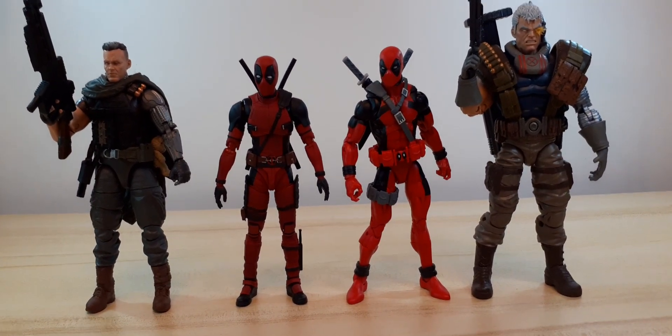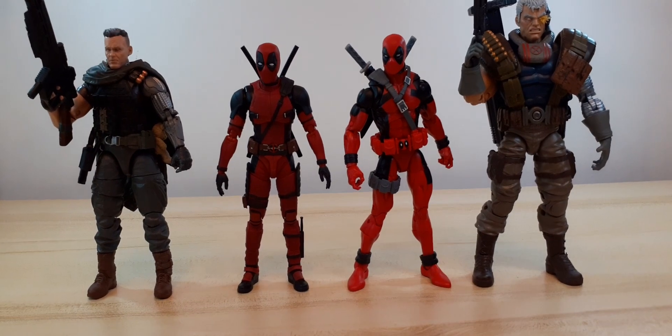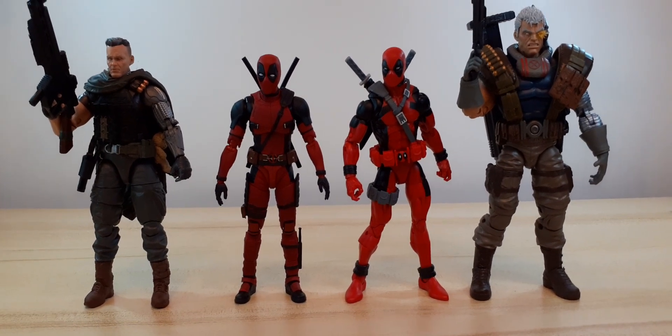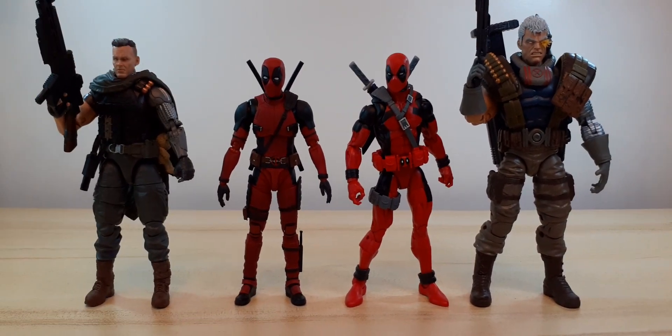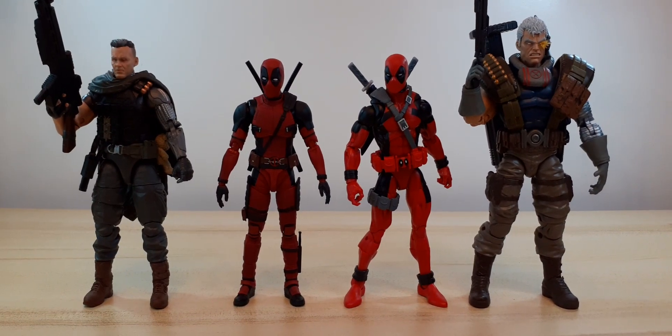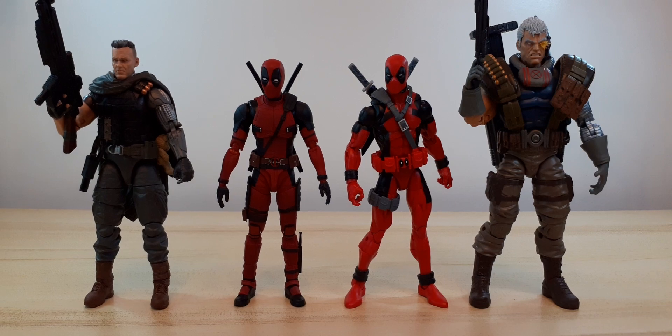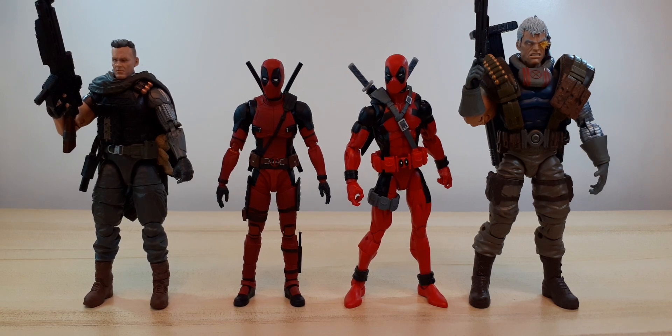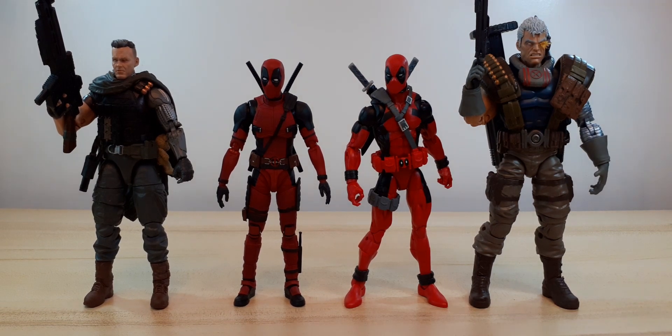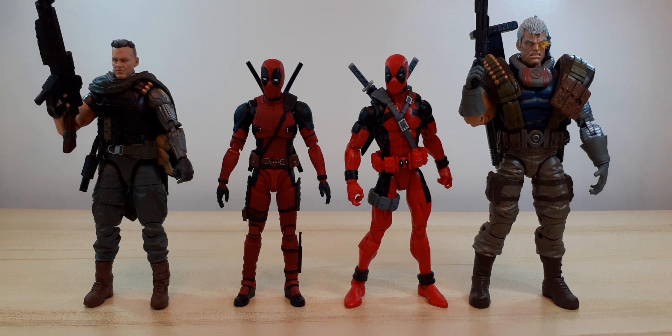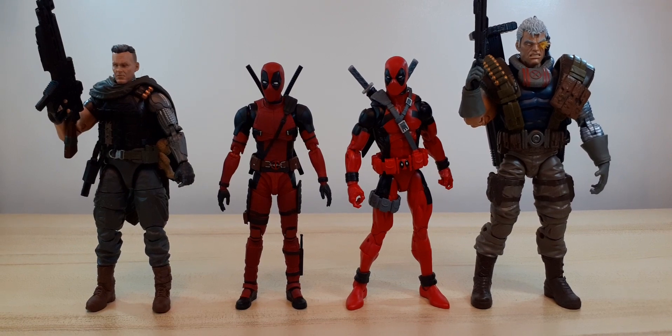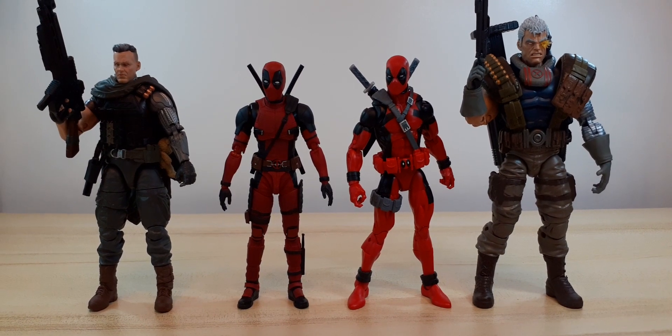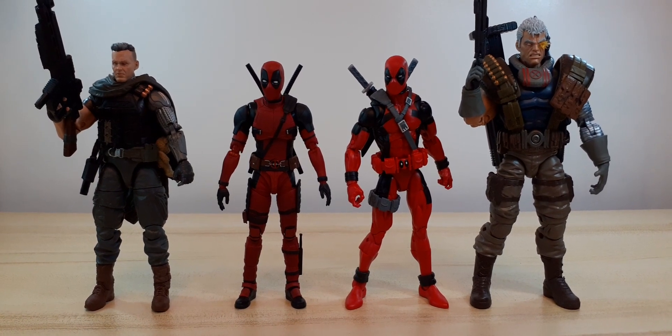There you go, guys. Just a quick unboxing and review. Thank you for subscribing to my channel and thank you for watching. Bye for now and have a nice day. See you on my next unboxing. Bye.